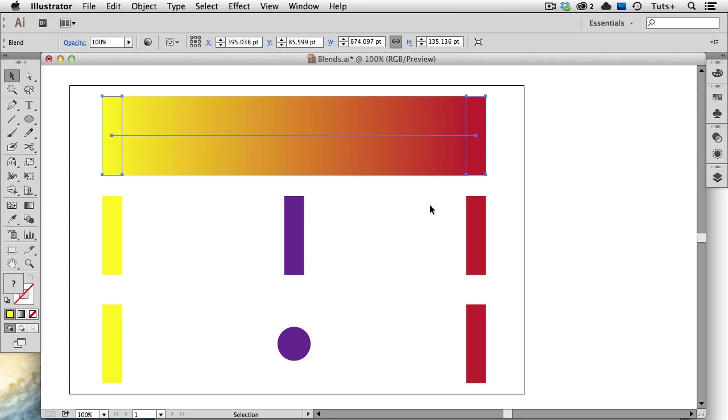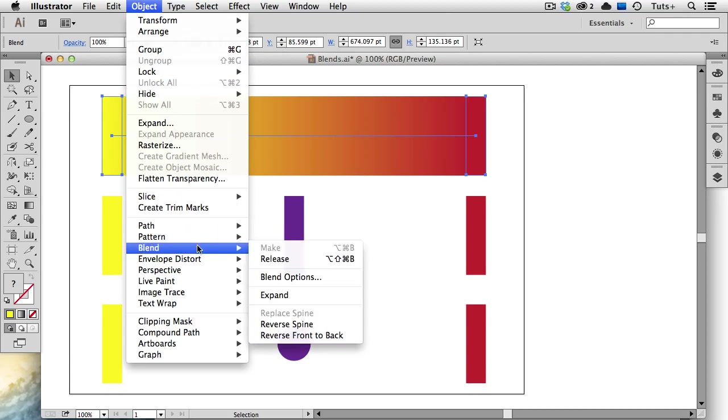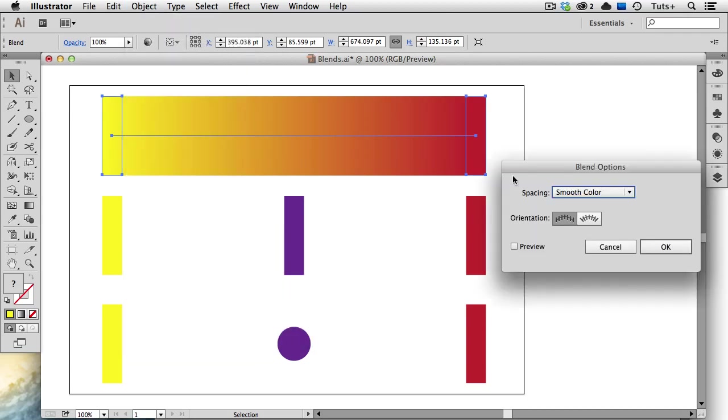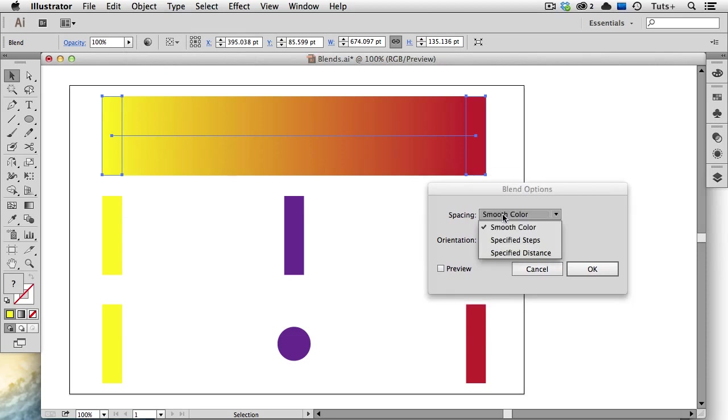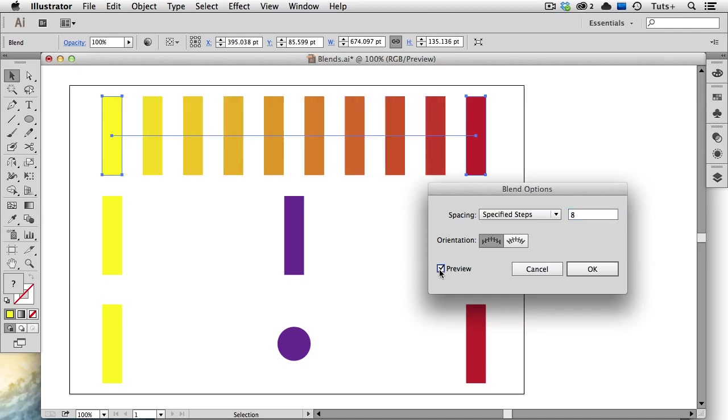You don't have to have a smooth color, however. I'm going to go back to the Object menu to Blend Blend Options. You can see as my spacing method, I do have smooth color chosen right now, but I can also choose Specified Steps. I'll enter 8 and then turn on the Preview button, and you can see that Illustrator creates 8 steps in between the original two objects.